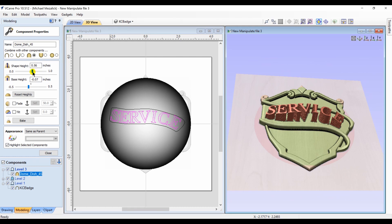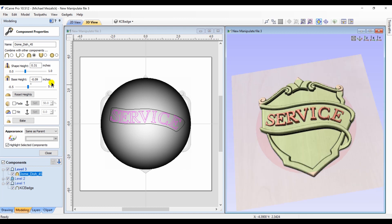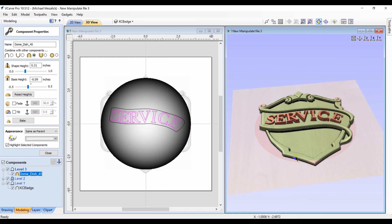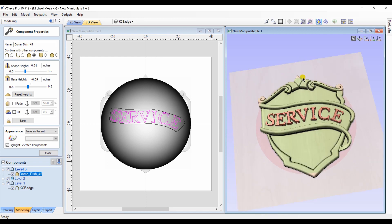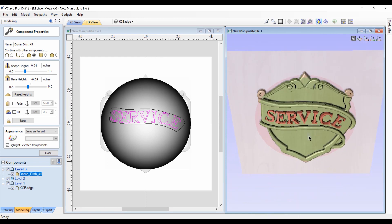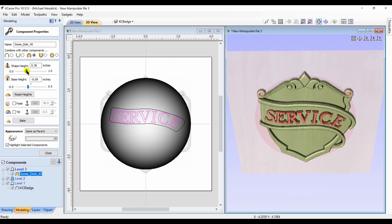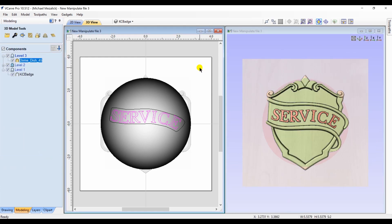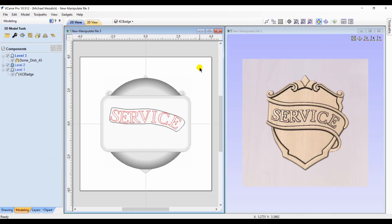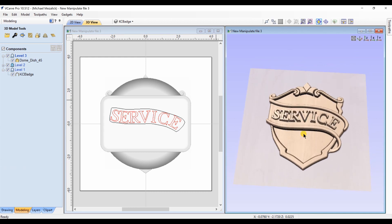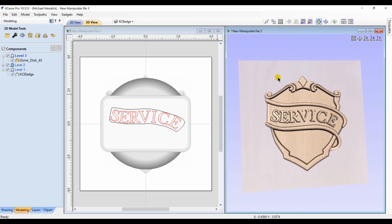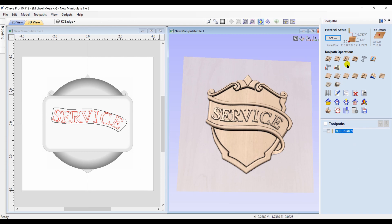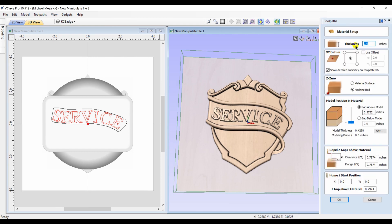You can certainly now go in and adjust that component so the letters sit better. Now the letters are dimensional but they have a bit of a curve to it, adds a little bit of a twist instead of just a simple v-carve. Again we need to position the model within the material.